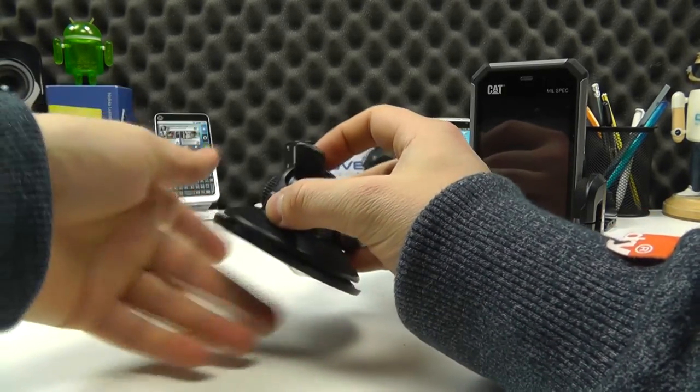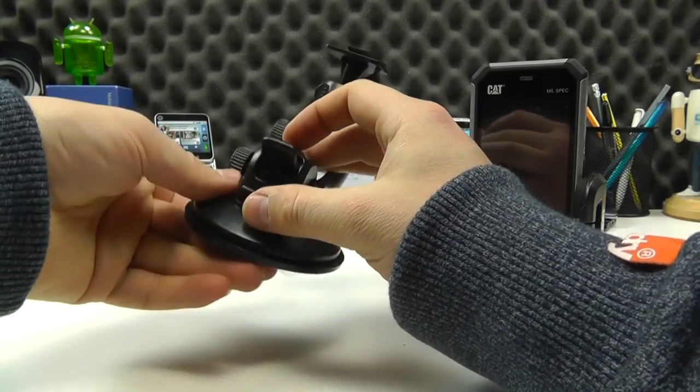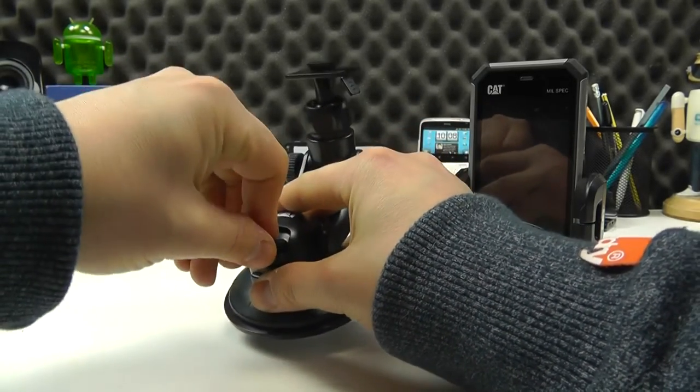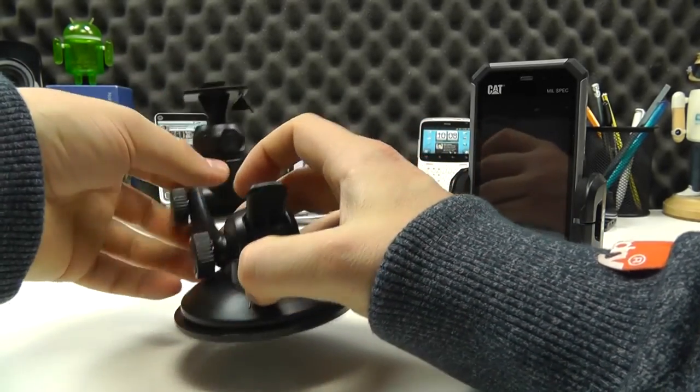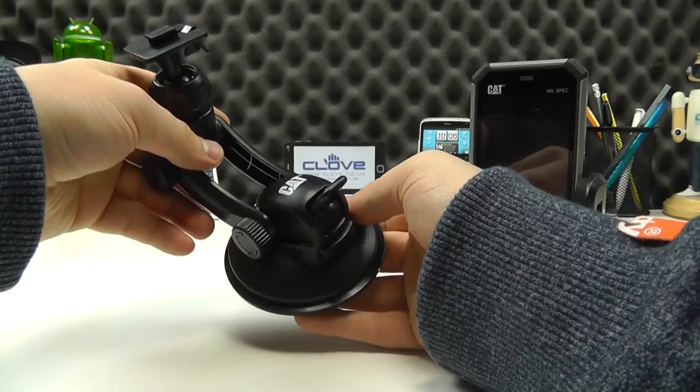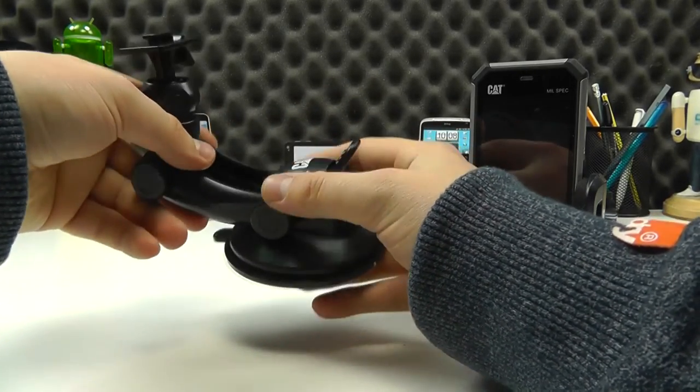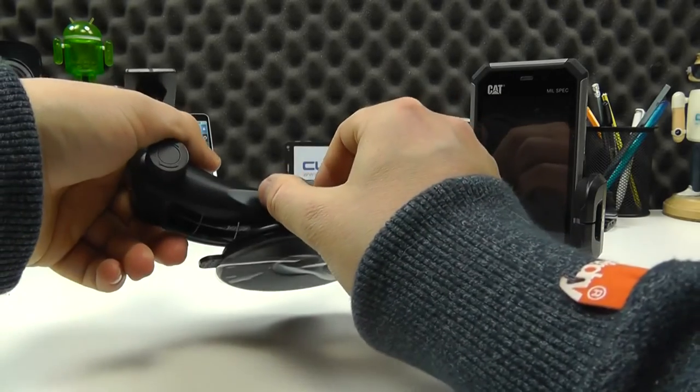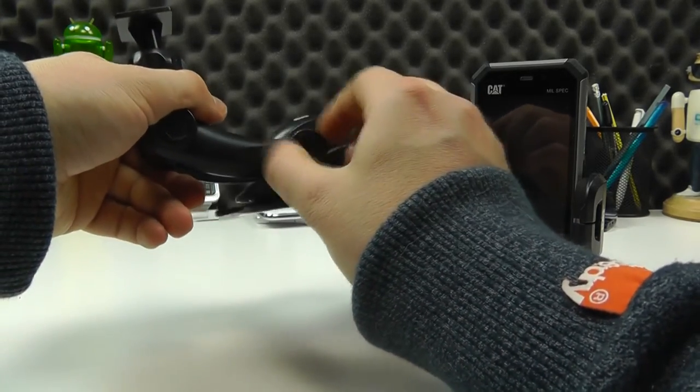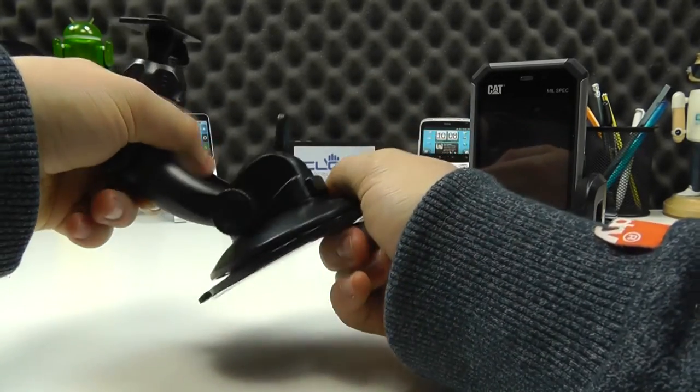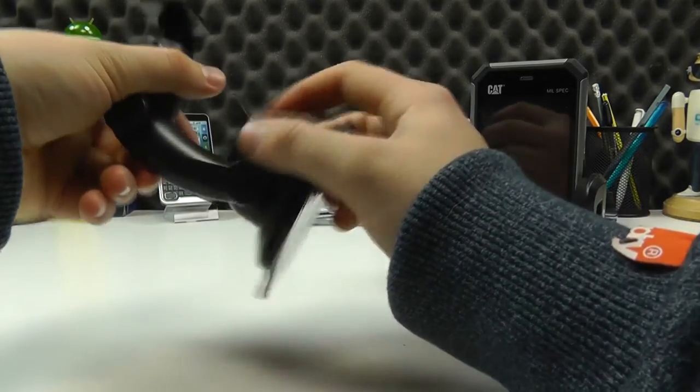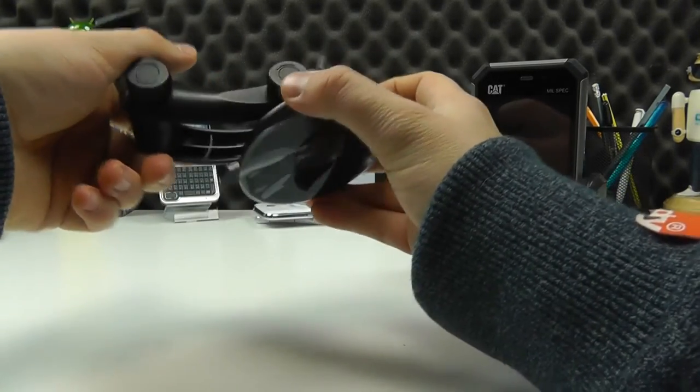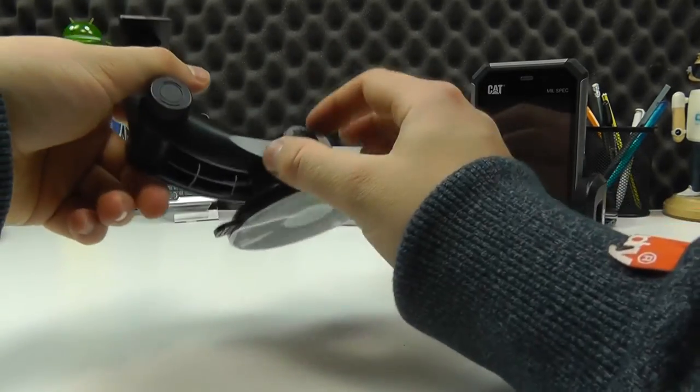I haven't suckered it to the desktop here, but that would be what happens when you mount it on something. Imagine that's securely in place on the windscreen or wherever you're mounting it. You've then got these screws that you can loosen, and you can articulate the joint basically 180 degrees here, which is useful.